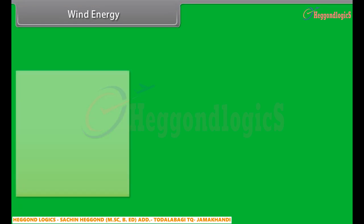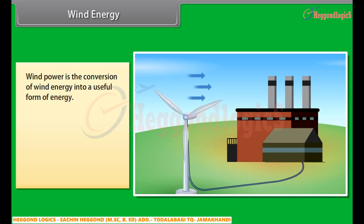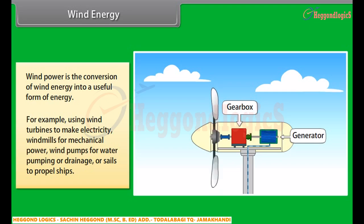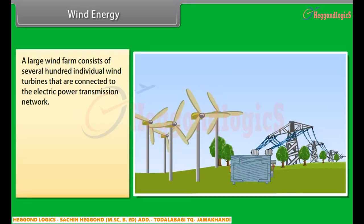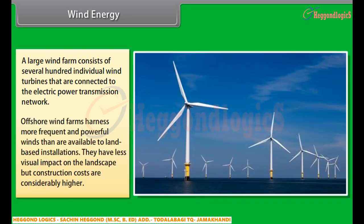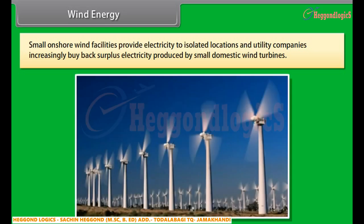Wind energy. Wind power is the conversion of wind energy into a useful form of energy, using wind turbines to make electricity, windmills for mechanical power, wind pumps for water pumping or drainage, or sails to propel ships. A large wind farm consists of several hundred individual wind turbines connected to the electric power transmission network. Offshore wind farms harness more frequent and powerful winds than land-based installations and have less visual impact on the landscape, but construction costs are considerably higher. Small onshore wind facilities provide electricity to isolated locations, and utility companies increasingly buy back surplus electricity produced by small domestic wind turbines.